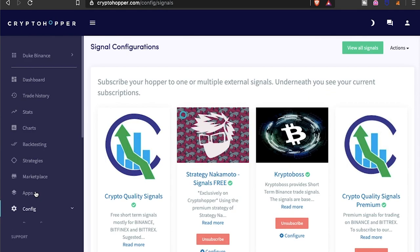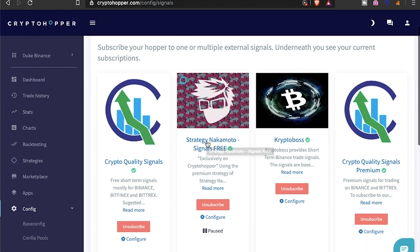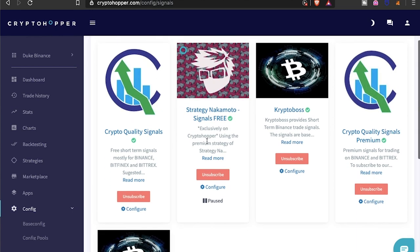So as far as the strategy Nakamoto signal goes, I wouldn't personally recommend it, just based off some of the stats. I mean if you want to try it out, by all means you can try it out because I did have one of my subs ask me about it.